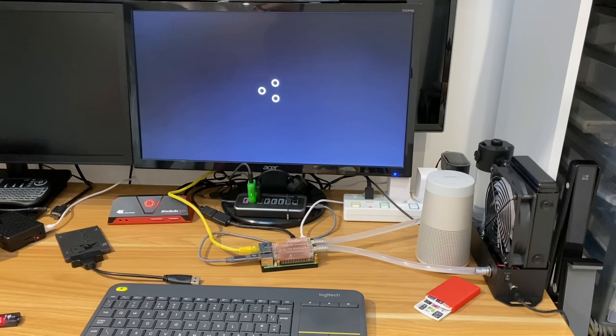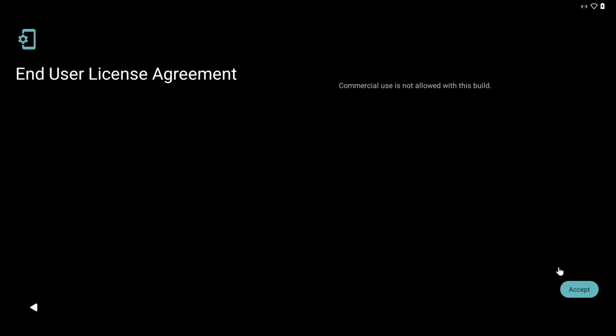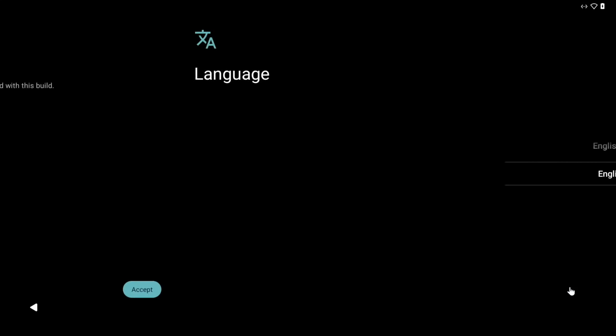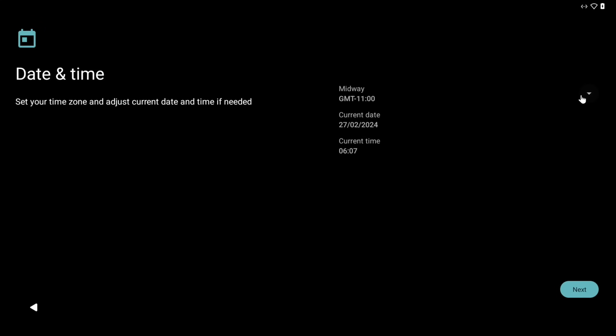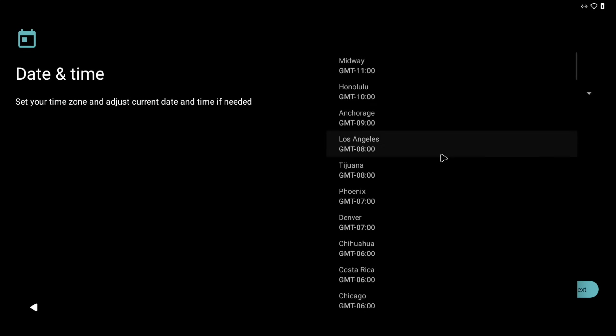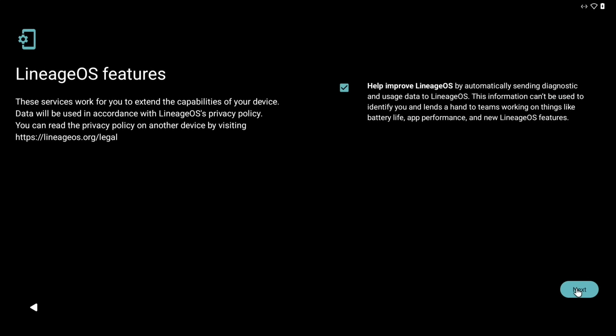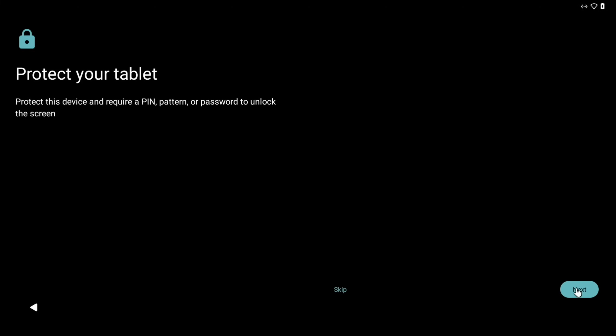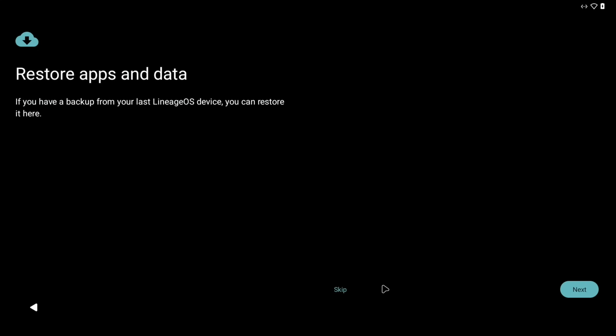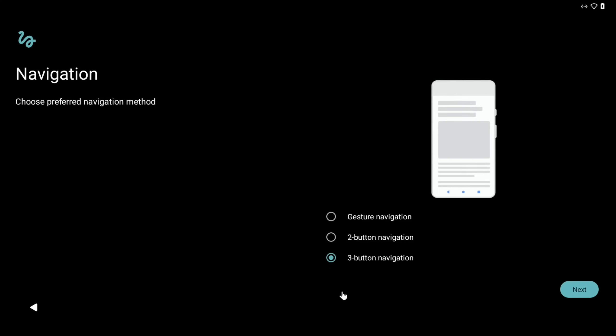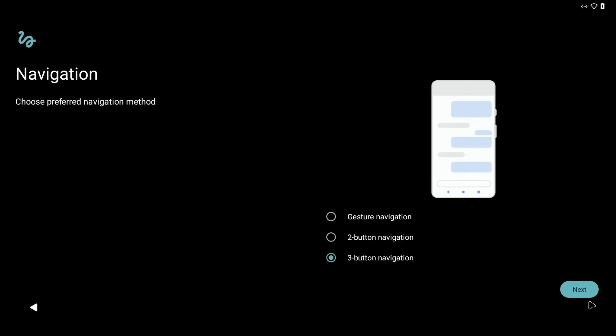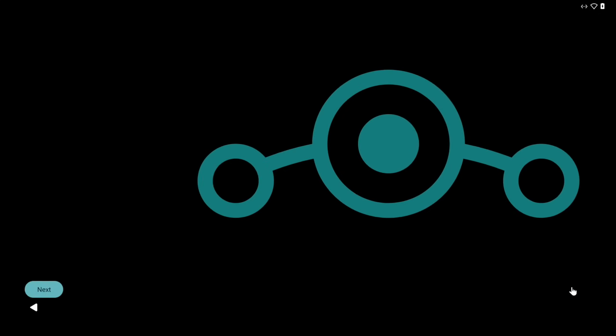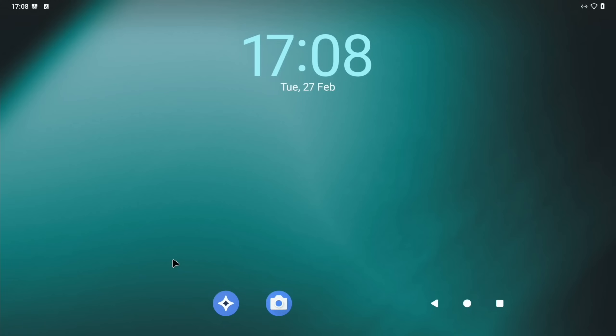So we can hit start and accept the license, pick your region and your time zone, and next. I always put a pin on mine. Next, and just verify that I'm not going to restore anything, so I'm going to hit skip. I like three-button navigation, so I'm going to hit next and start.